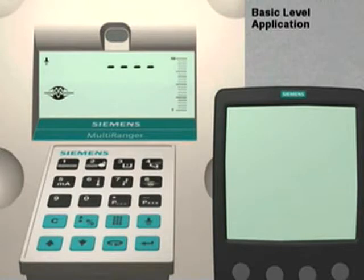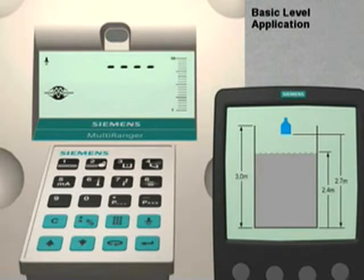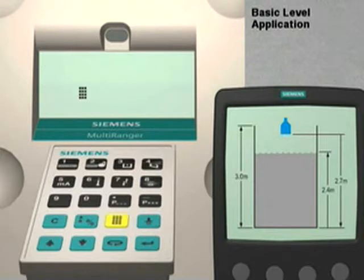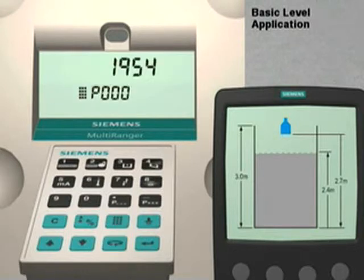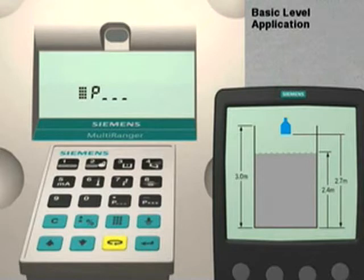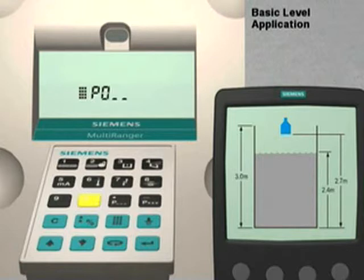We are going to set up a simple level application using the seven quick start parameters. For our application, we are going to use a multi-ranger to measure the level of liquid in a 3-meter high storage vessel. The first step is to put the multi-ranger into program mode. Push the Mode key, then the Next Display key twice until the multi-ranger displays P dash dash dash. We then enter 001 for parameter number 1.